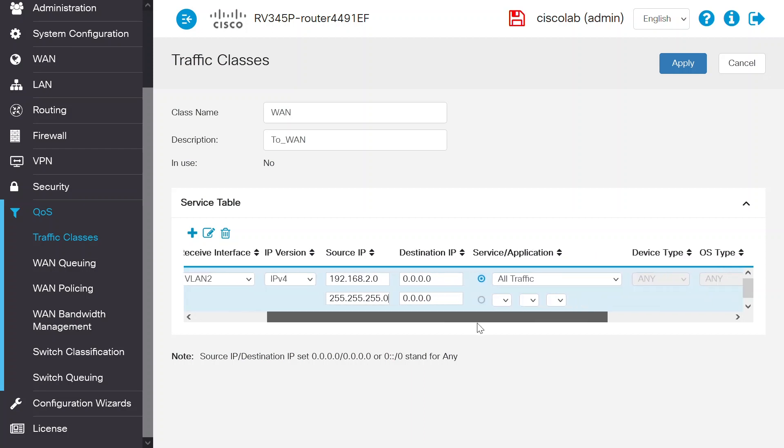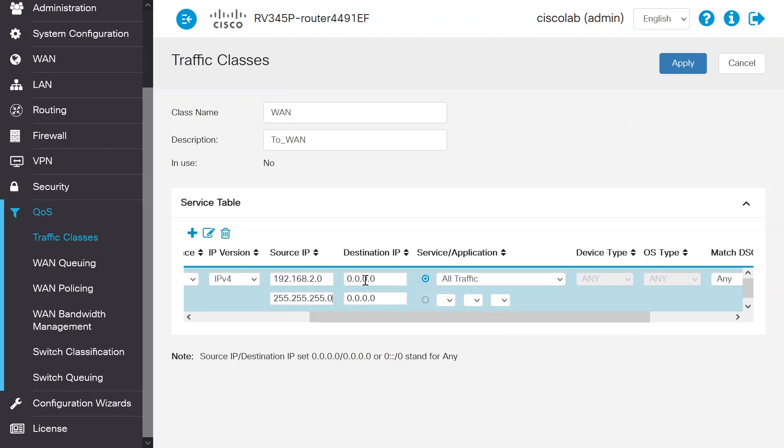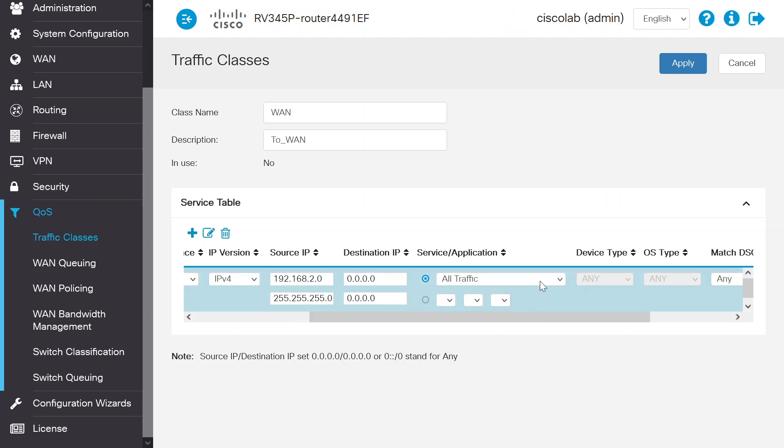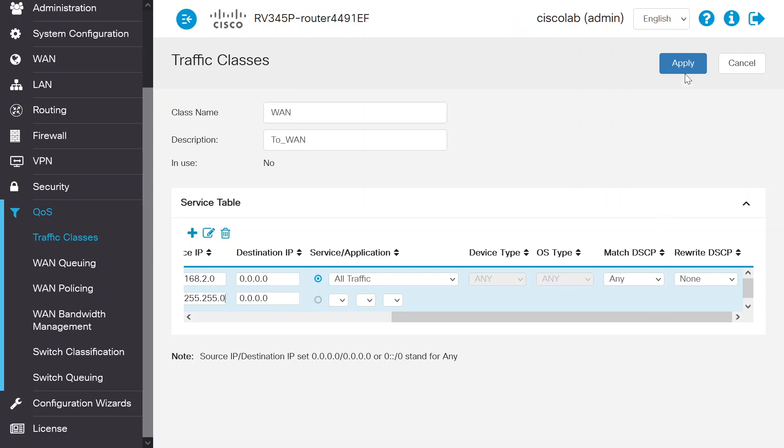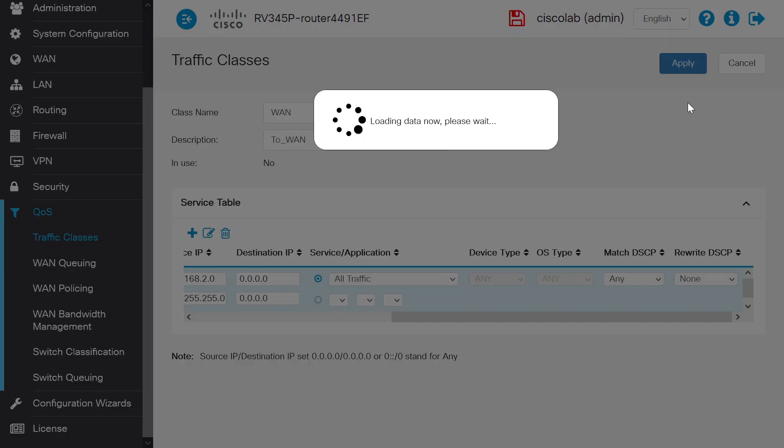Set the source IP to 192.168.2.0 and the subnet mask to 255.255.255.0 for the VLAN 2 network. The destination IP will be set to any value, in this case 0.0.0.0. The service/application will be set to All Traffic and the device type will be set to Any. To finish this task, click Apply to save.